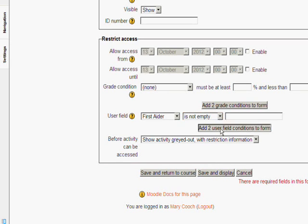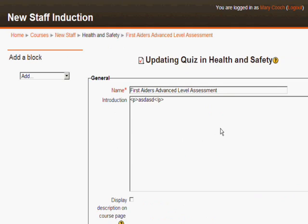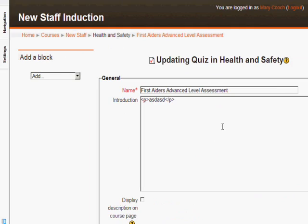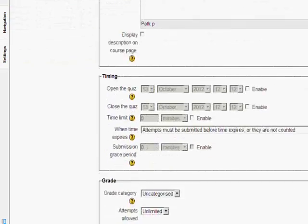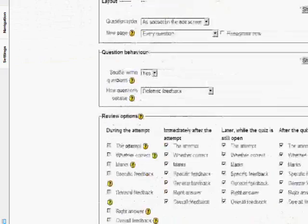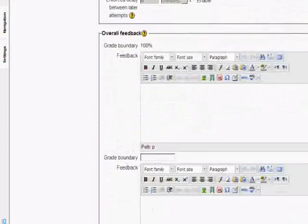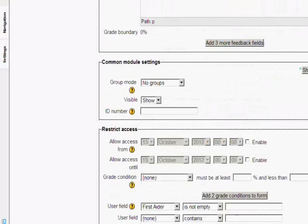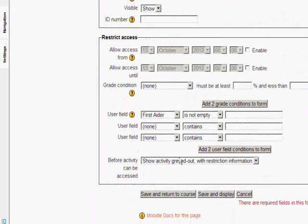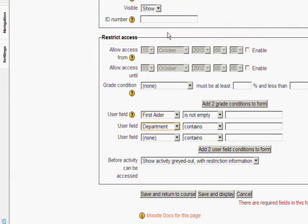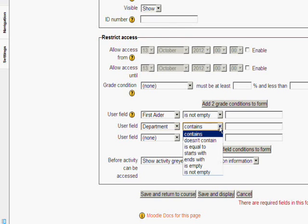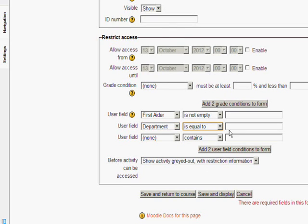If we click add to user fields conditions then we can actually select only first aiders in a particular department can see this. So let's go down and select first aiders and then let's choose a department and let's say only the first aiders who are in the IT department will be able to do this activity.